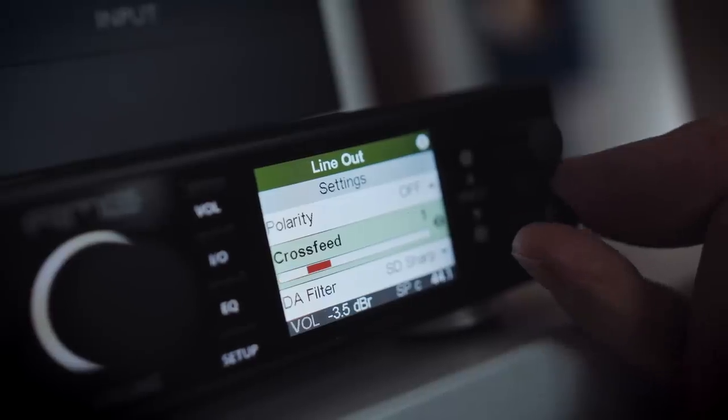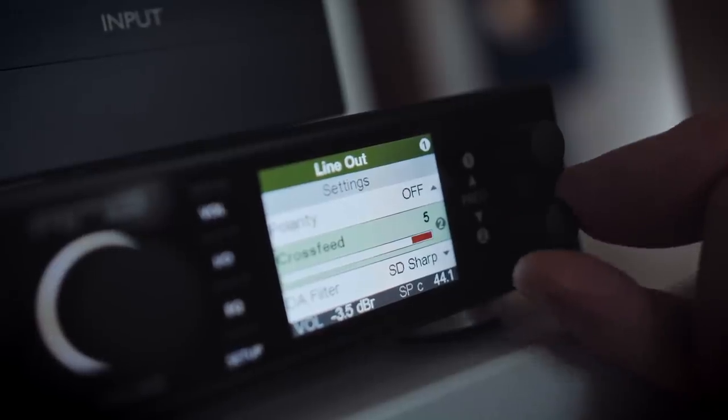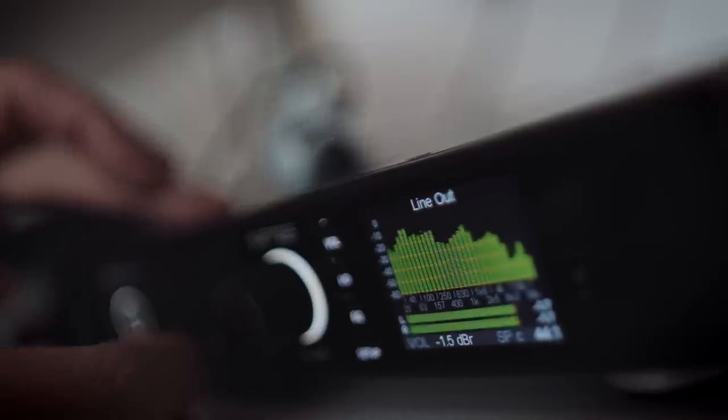Also, we don't get the benefit of the RME's crossfeed settings, which I think are just great. Done in DSP, as far as I can tell it feeds a little bit of the right channel into the left and vice versa, so we get a slightly less wide and more forward-focused head-stage image. I like that — you might not value that as much, but I certainly do, and that's why I tend to prefer the RME as a standalone device from both a functional and value standpoint.